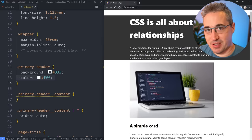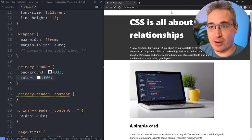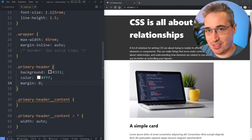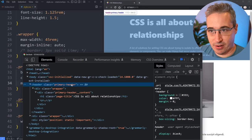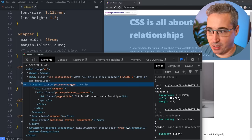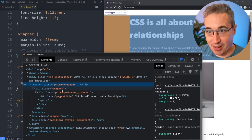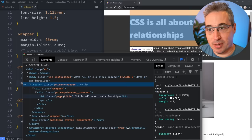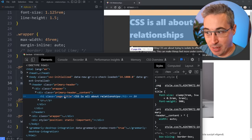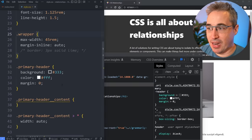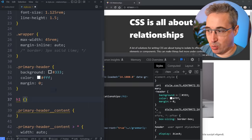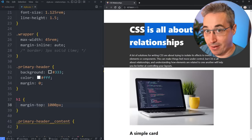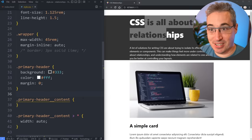One thing that catches people off guard all the time is the relationship of margins between children and parents. You can see that my primary header isn't actually touching the top of the viewport. You throw a margin zero on there because it's frustrating, and it's still not touching the top. Looking in the dev tools, the primary header has no margins, the wrapper has auto margins left and right but nothing top and bottom. The h1 has a margin on the top and bottom, and because of collapsing margins, that margin on my page title is actually pushing down the primary header.